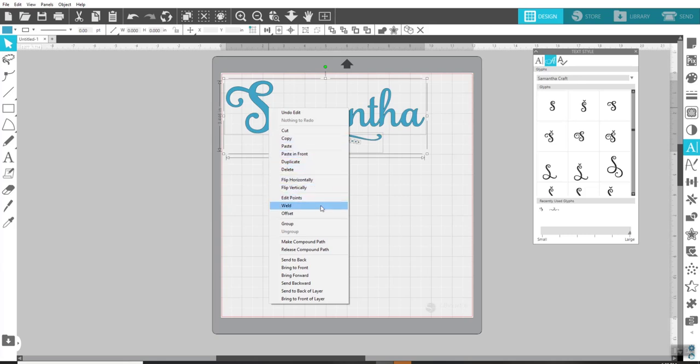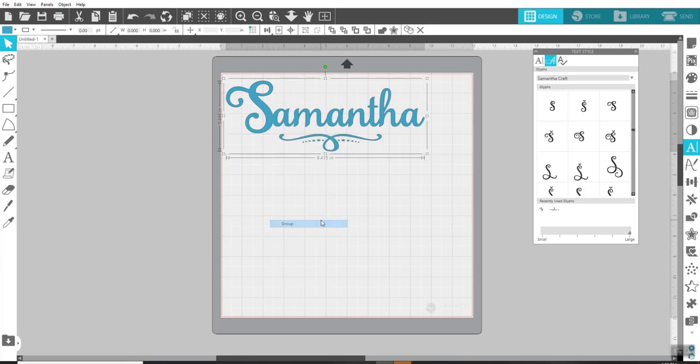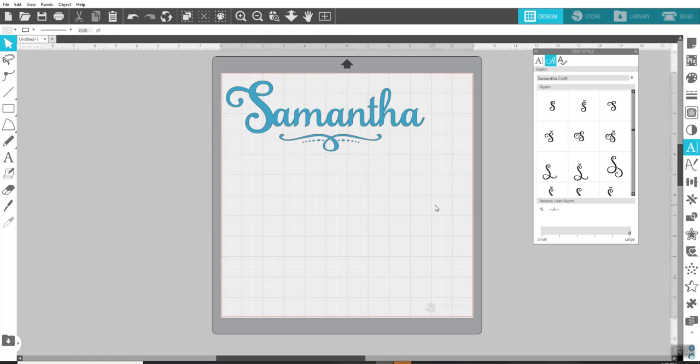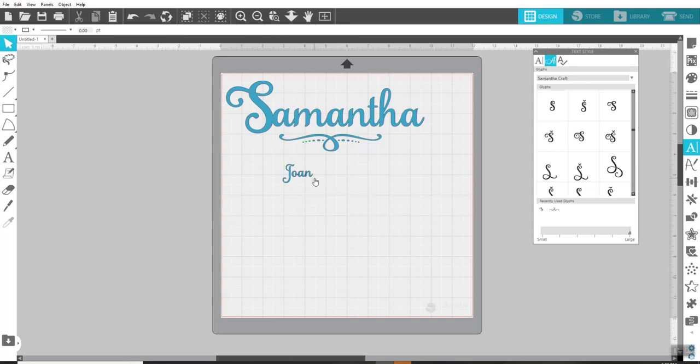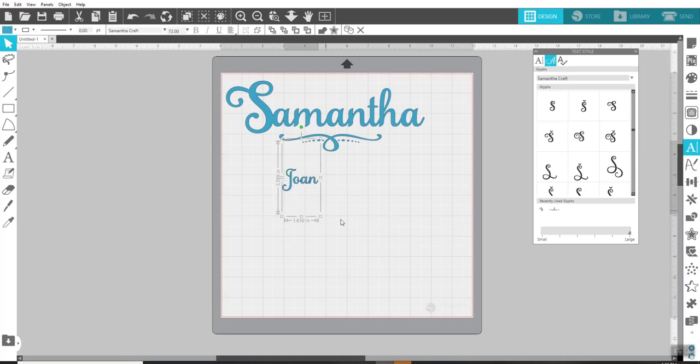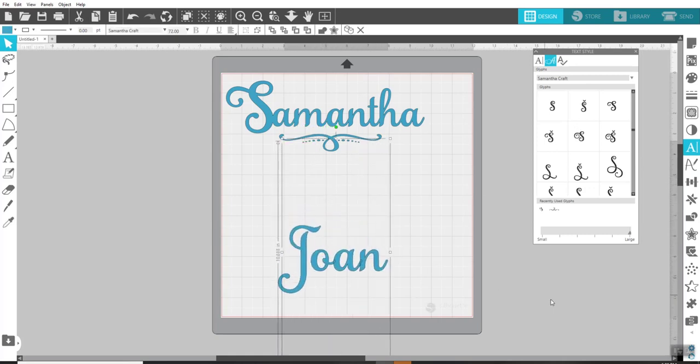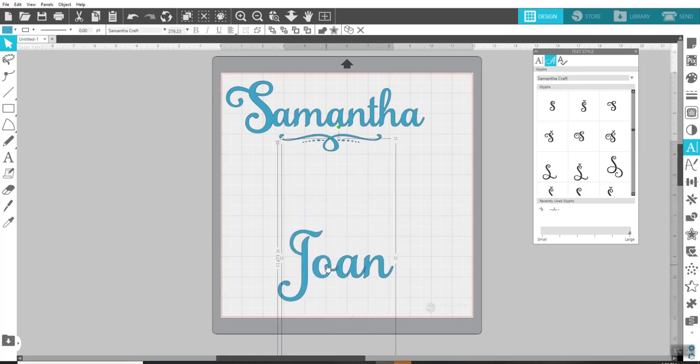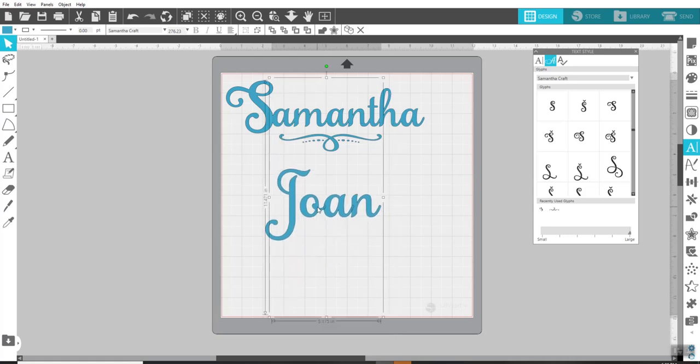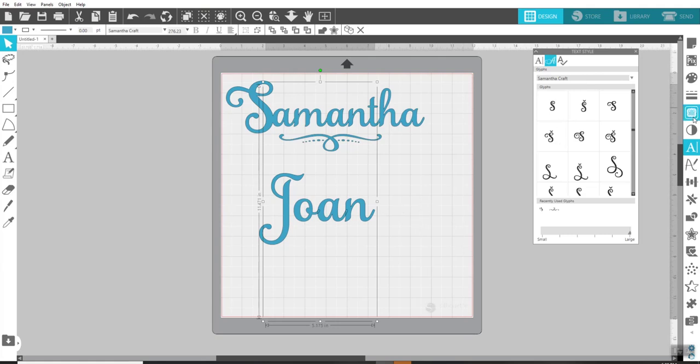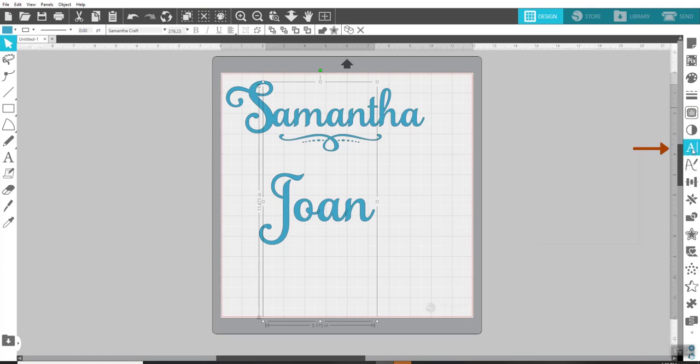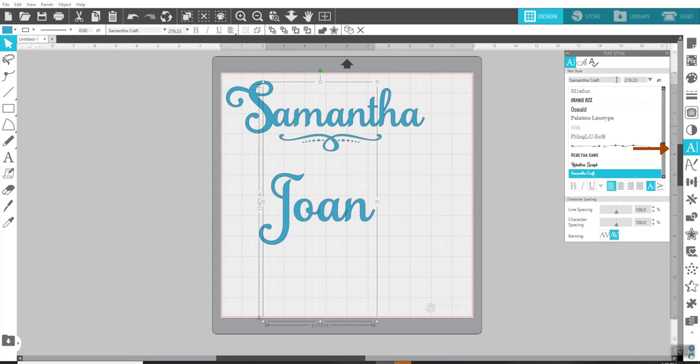So let me just group this. The first thing I did was I came over here to the text tool on the left, came over here and typed in the word Joan. And I'm just going to make it larger. The capital letter there in the beginning is kind of pretty already here, but let's say we want to put some fanciness underneath her name.